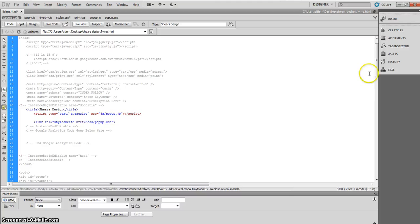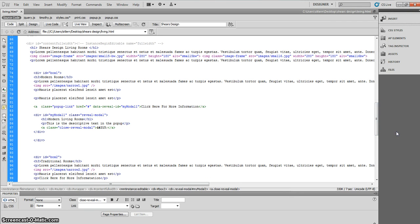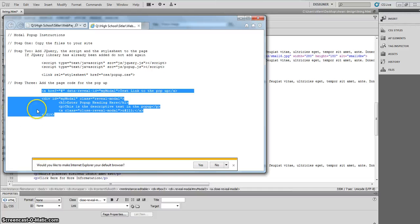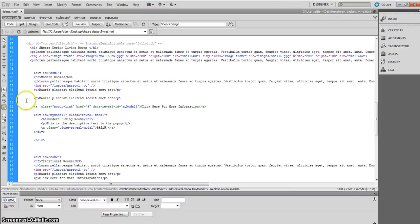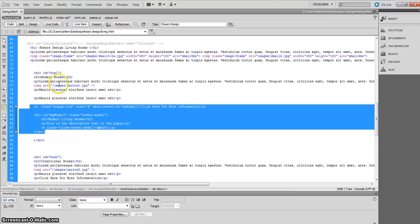The next thing we're going to do is go down into the body. I've already done this to show you the finished product, but you're going to copy this link with the href in here — this link and this div for the modal class. This is your actual pop-up div. Go into your box one div, underneath all the text, and place that div within the box one div.